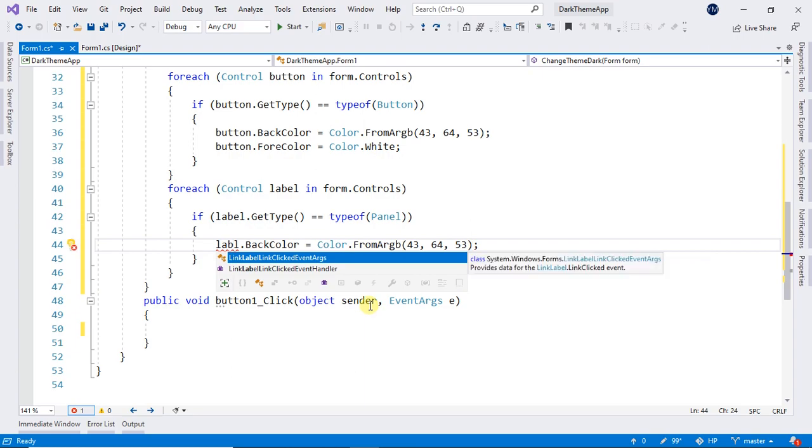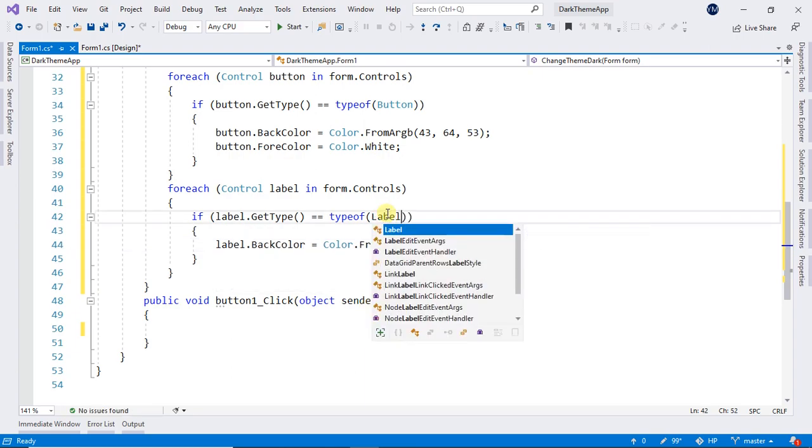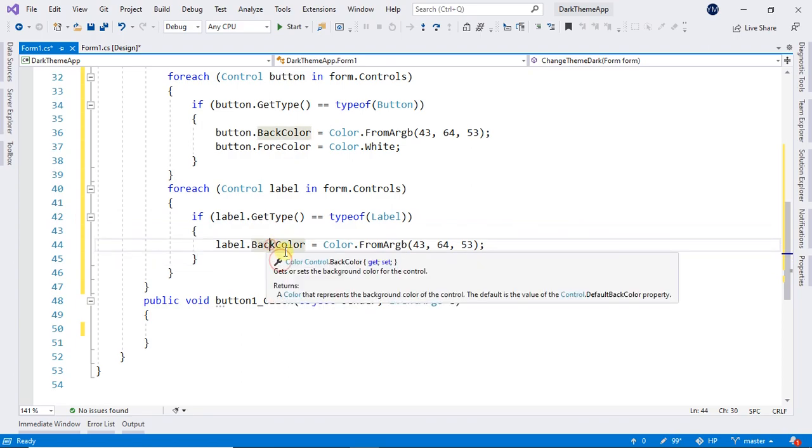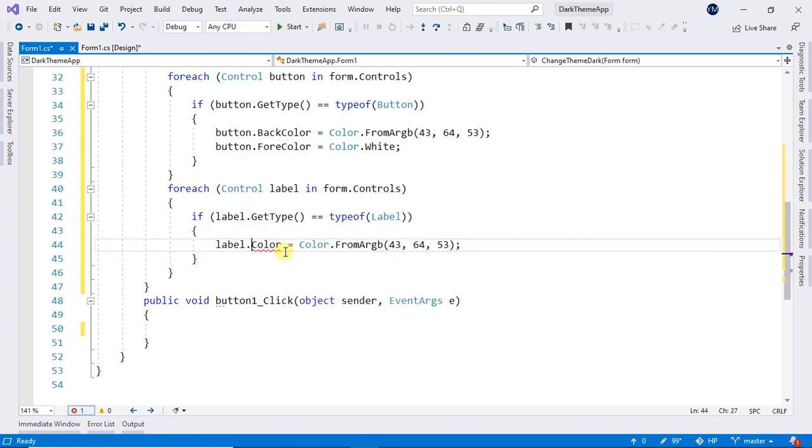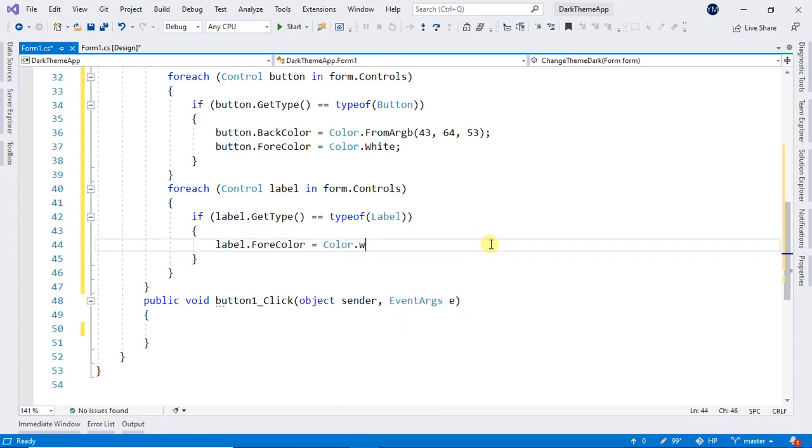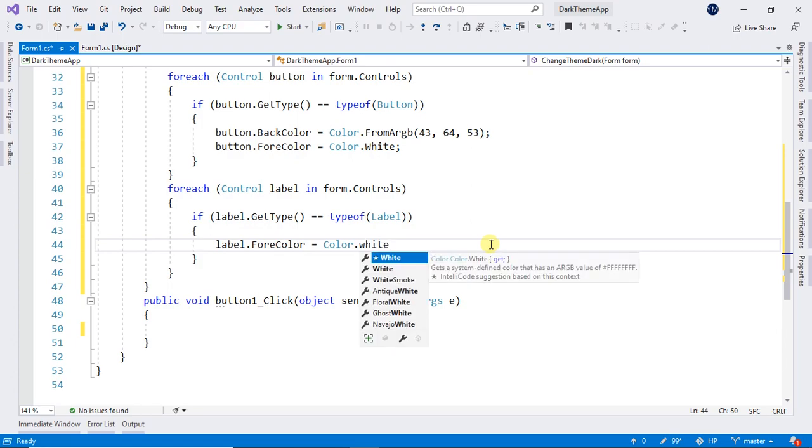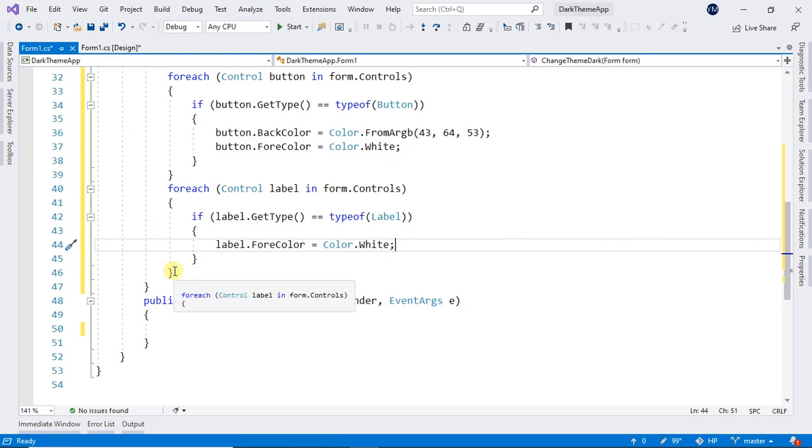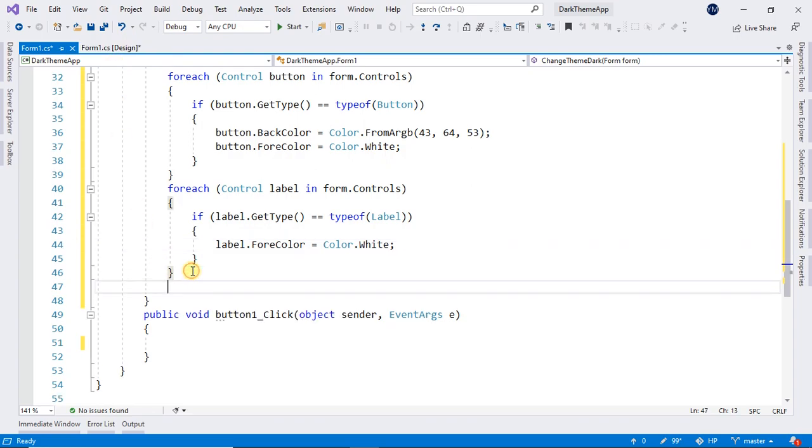And this label. And our labels, instead of BackColor, don't need to set it.